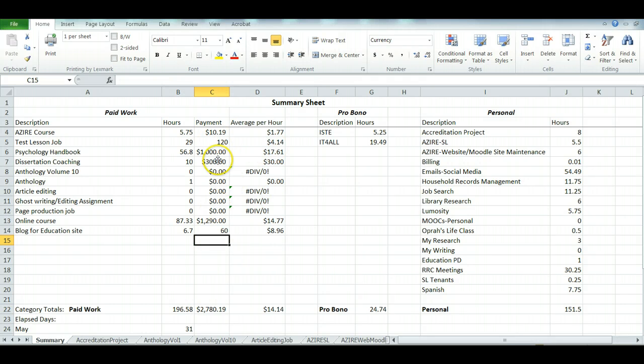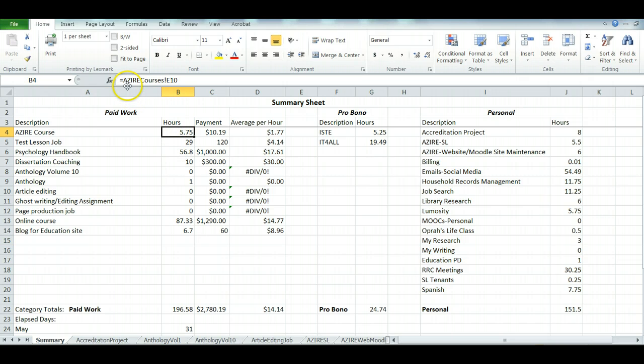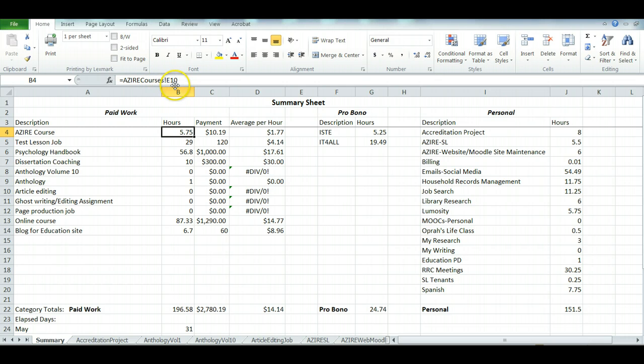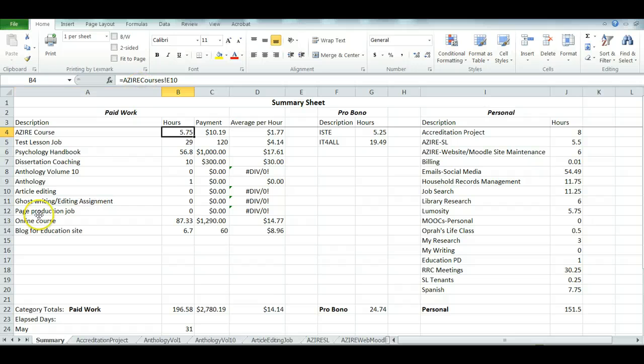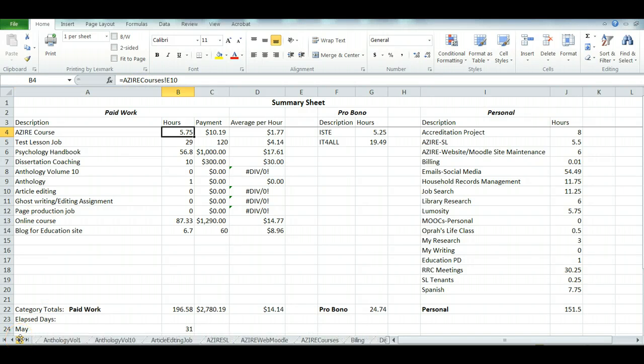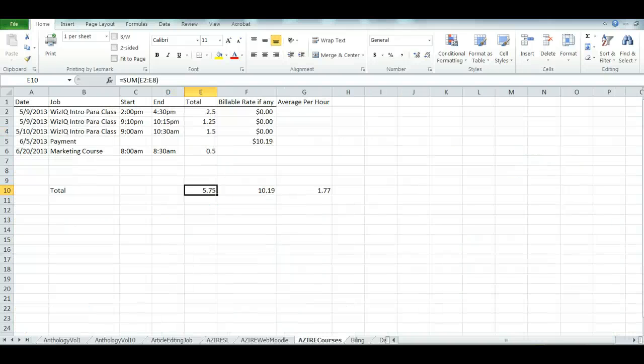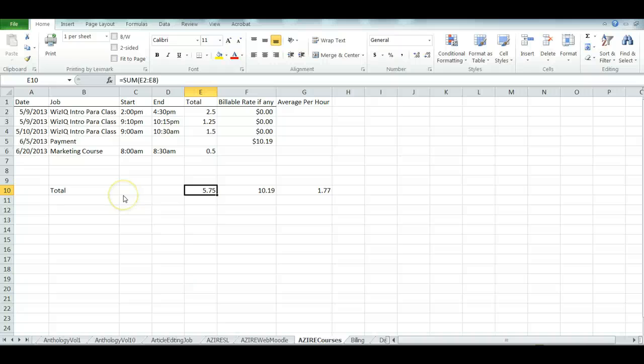These numbers are coming from the tabs. You've got the tab name and then an exclamation point, and then the column and row reference inside of that tab where this number came from. We're going to go over to Azire courses—those are my own teaching projects.